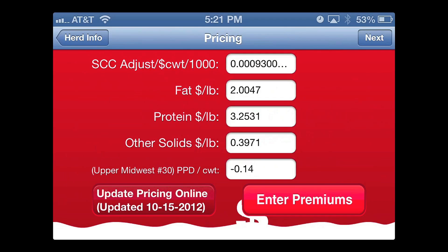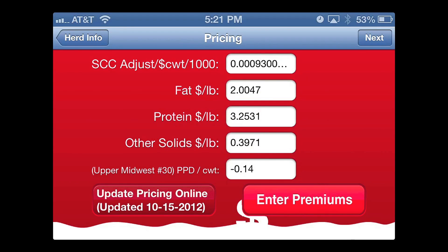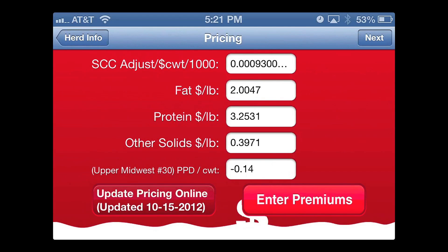Producer price differentials are different, and the component prices are different. By simply pressing on the button that says Update Pricing Online, it will connect to the servers and very quickly update the data so that you know you have the most up-to-date data. The federal milk orders always pay at the minimal amount that has to be paid for the milk, but often there's extra premiums. And if those premiums do exist, they can be added to the calculation by clicking on that screen and adding them here.